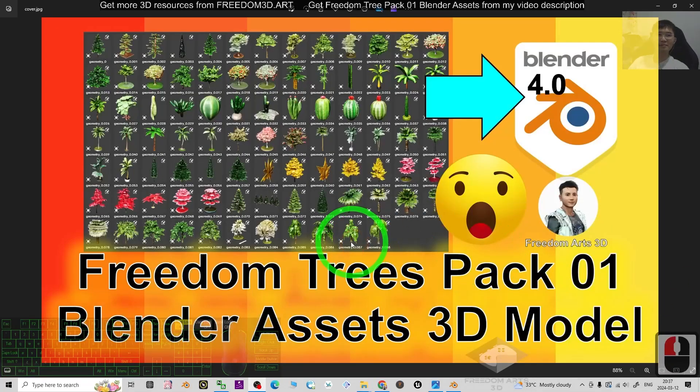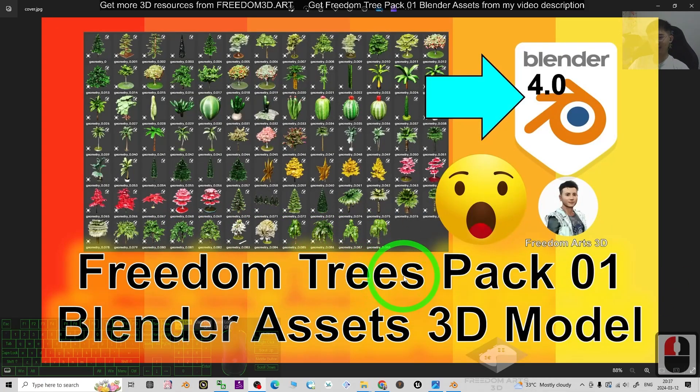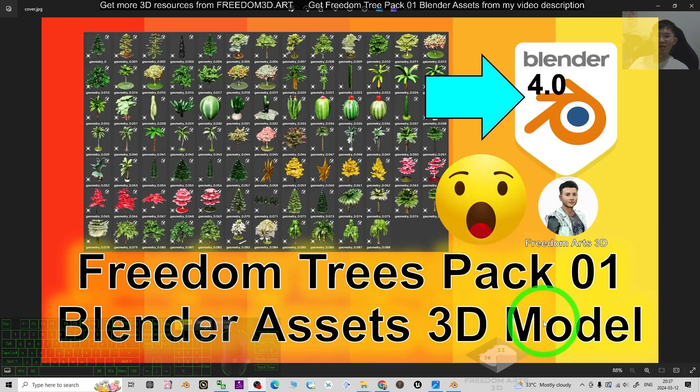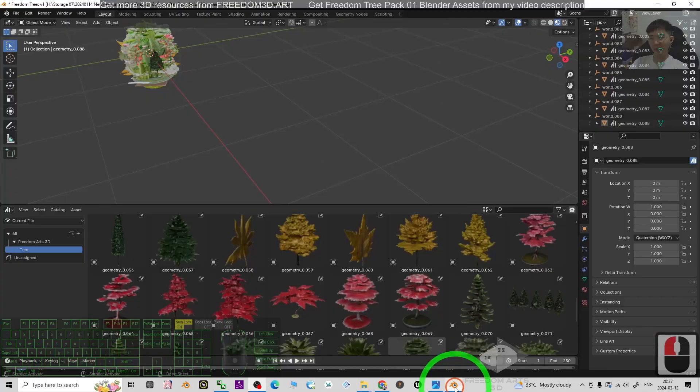Guys, my name is Freedom. Today I just published a pack of trees 3D models for your Blender 3D modeling and 3D animation software.